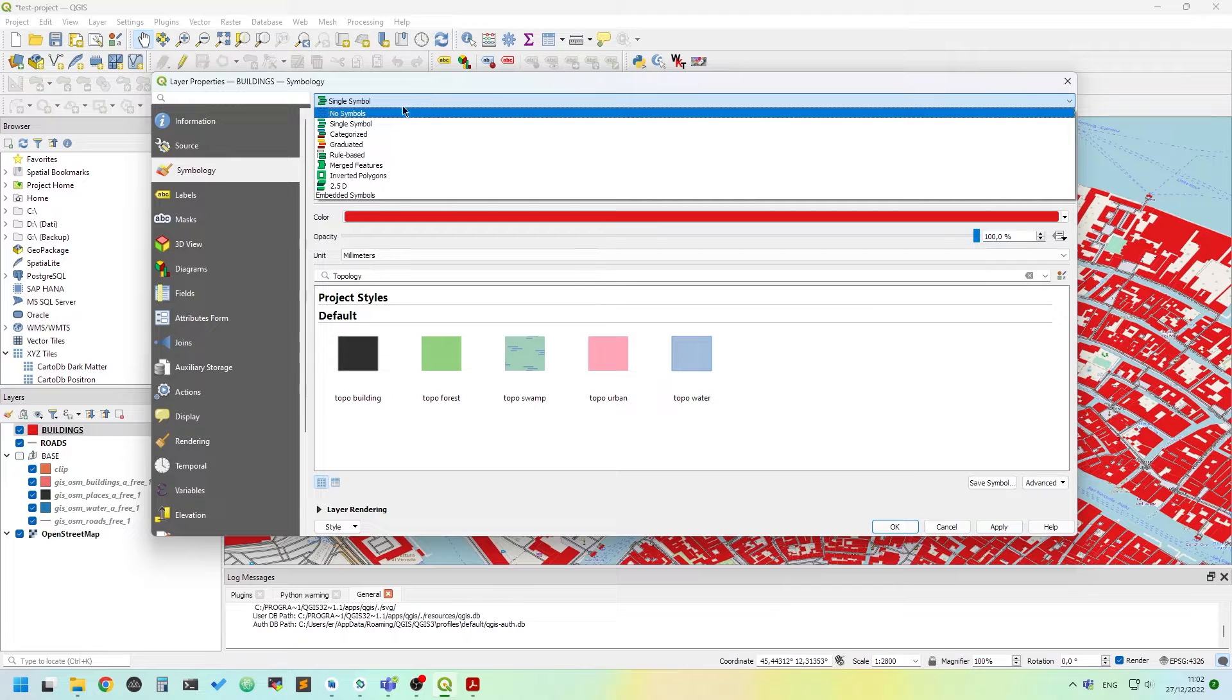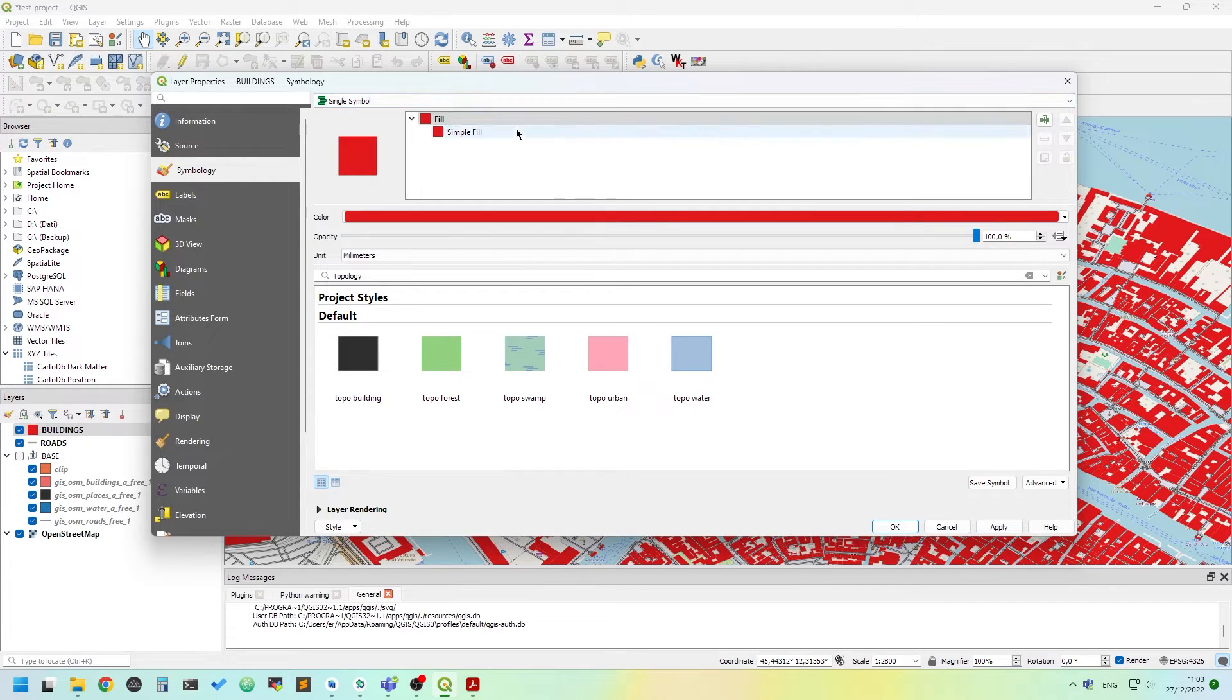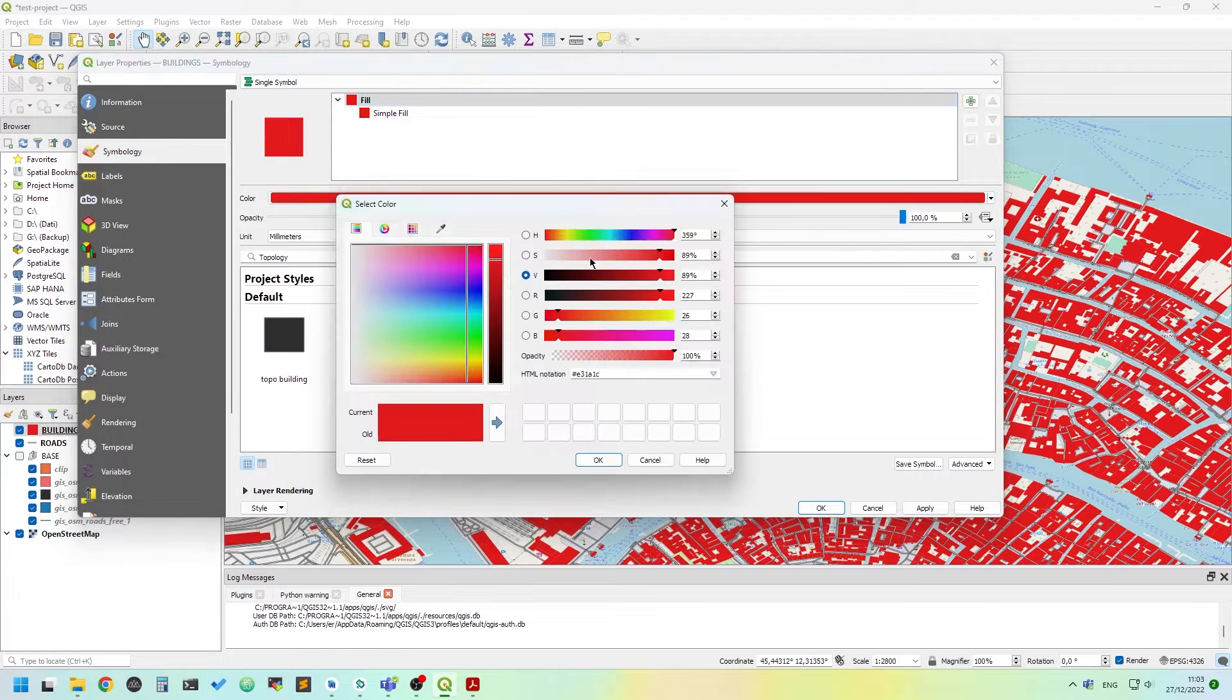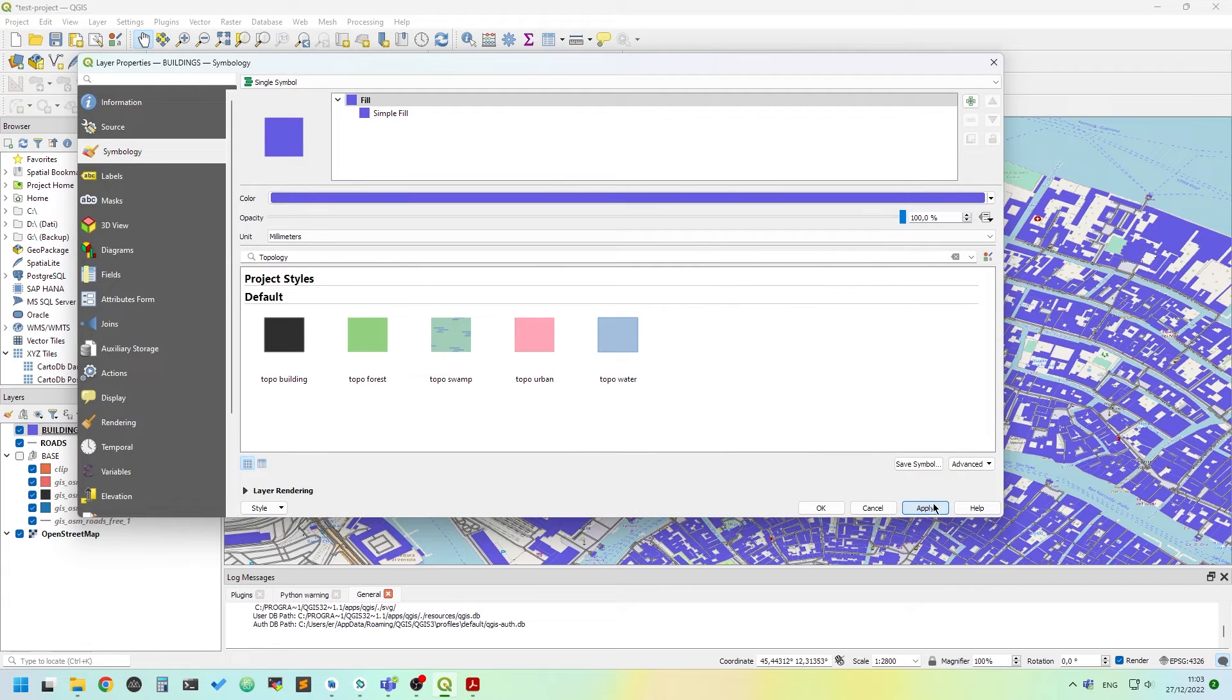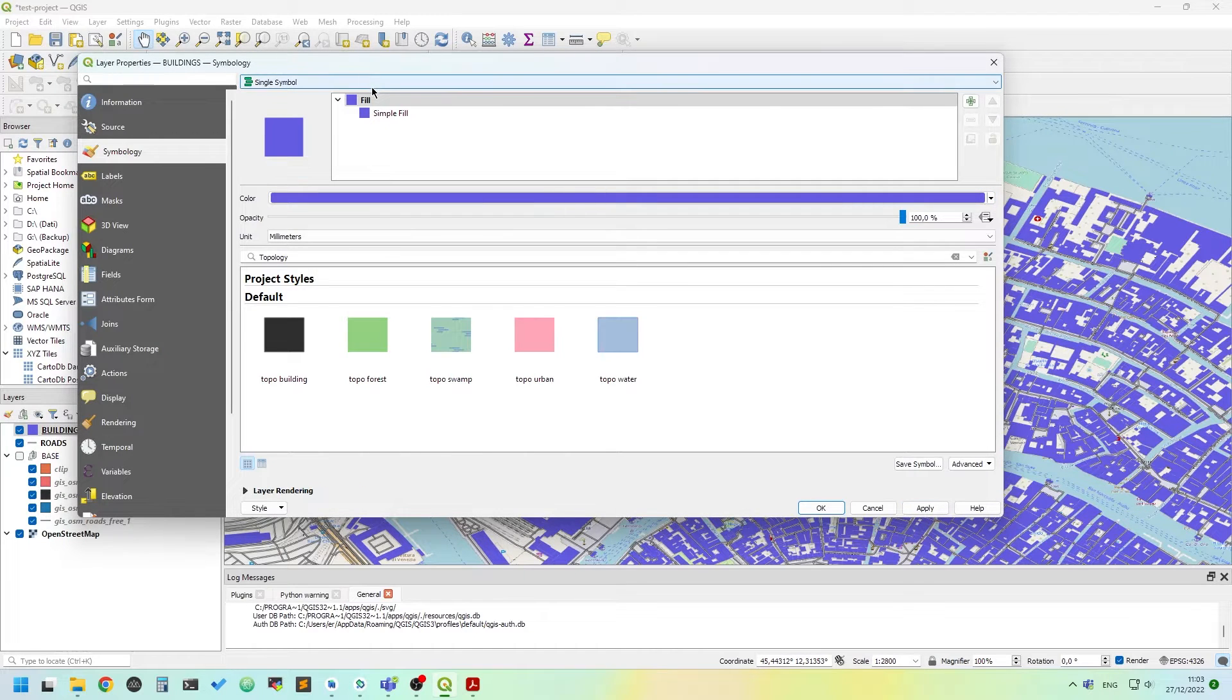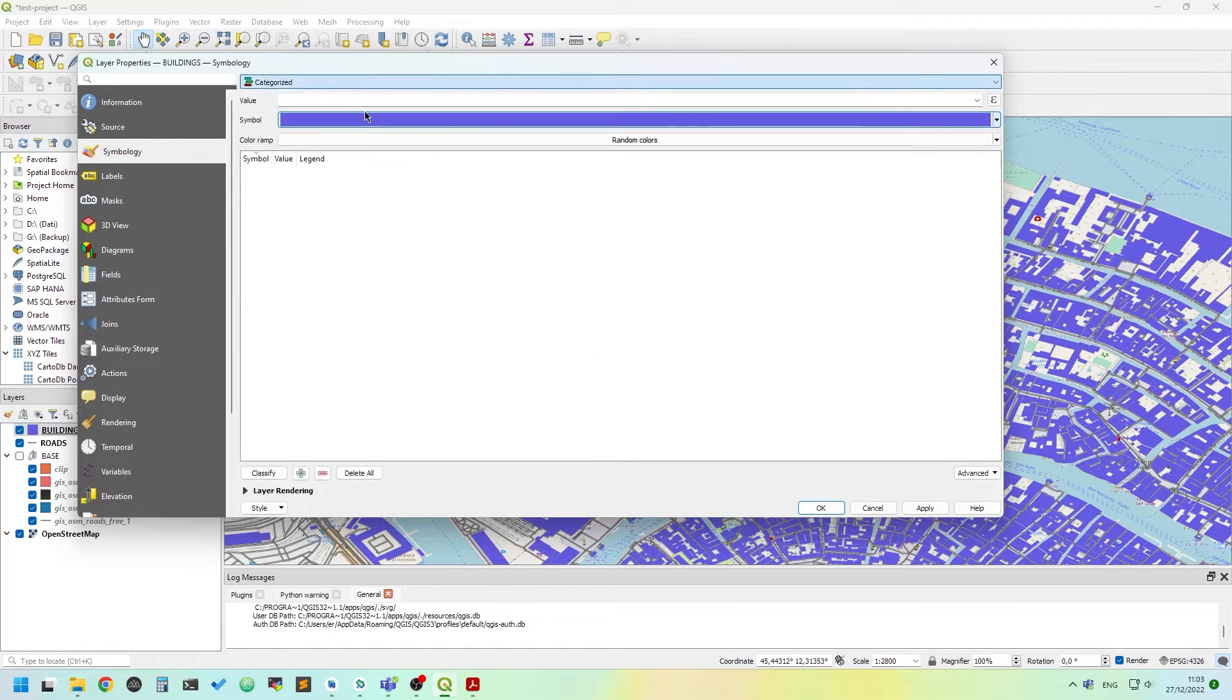For now we can just use single symbol which is just the one we are using. You can change color if you pick another and click apply. Everything gets purple and this is the same we saw in the last episode. So now I click categorize.